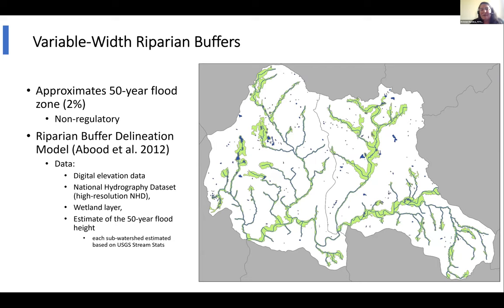These riparian zones can be downloaded as a shapefile. They're not recommended as regulatory — not FEMA-certified — but for planning purposes they're quite useful. Especially since the regulatory maps really do a poor job in headwaters. This is a particularly good resource to look at to find where you might find extensive riparian zones.